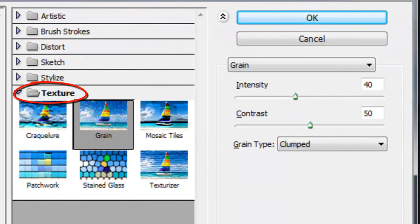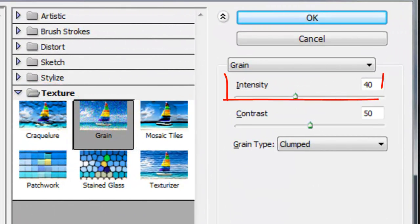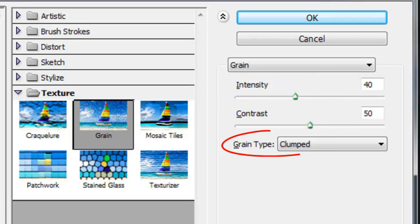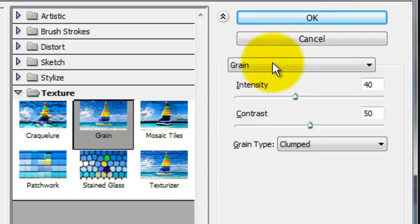Open your Texture folder and choose Grain. Make the Intensity 40, the Contrast 50 and the Grain Type clumped.